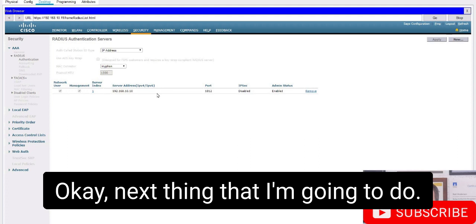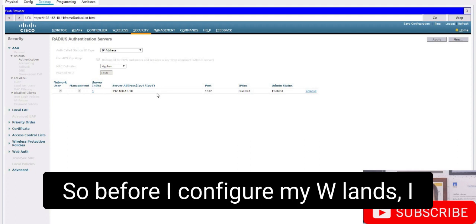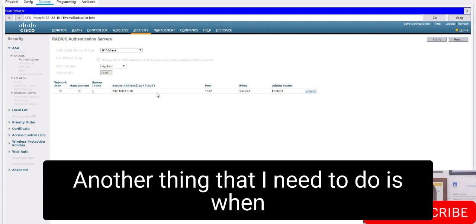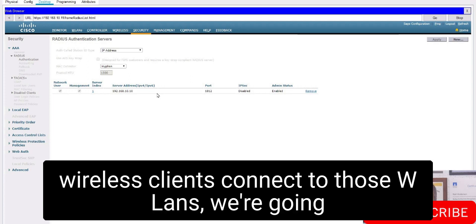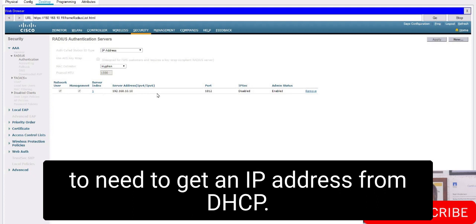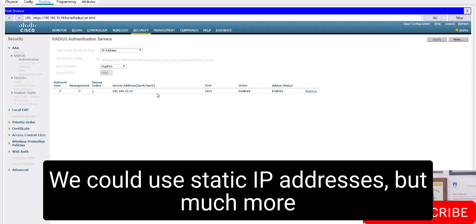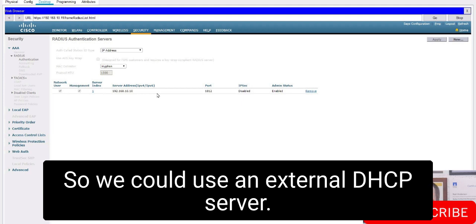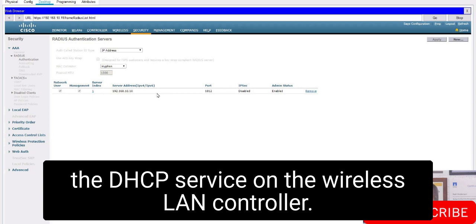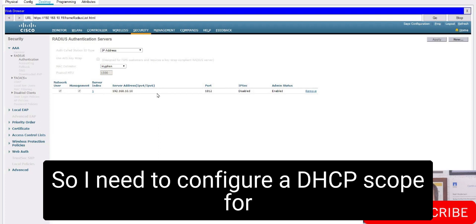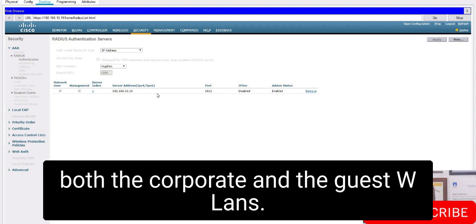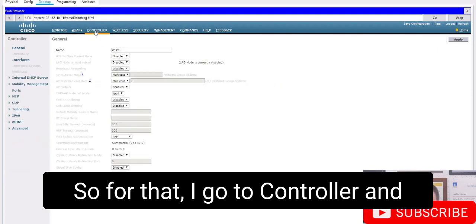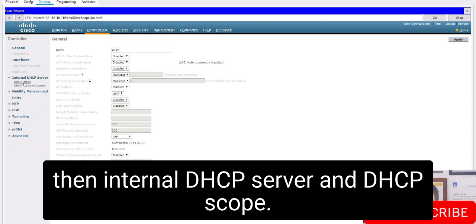Before configuring the WLANs, I need to get the global settings configured first — that's why I configured the RADIUS server. Another thing I need to do is set up DHCP so that wireless clients connecting to those WLANs can get an IP address. I could use an external DHCP server, but for this demo I'm going to use the DHCP service on the wireless LAN controller itself. So I need to configure a DHCP scope for both the corporate and the guest WLANs. For that, I go to Controller, then Internal DHCP Server, DHCP Scope.